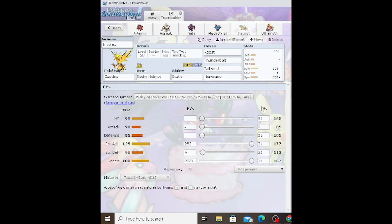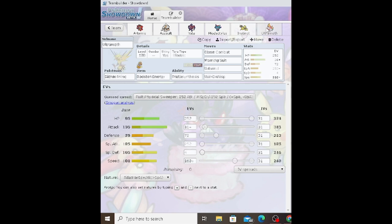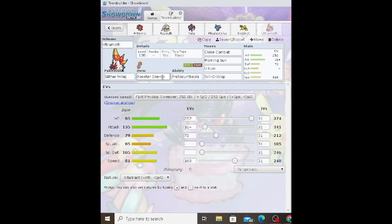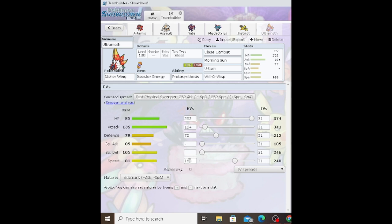Moving on to Iron Moth—or Slither Wing here—holding the Booster Energy, Steel Tera-type, Close Combat, Morning Sun, U-turn, Will-O-Wisp. This is a more bulky set with 252 HP, 16 Attack, 72 Defense, 168 Speed with an Adamant nature. It still has a very high attack stat.